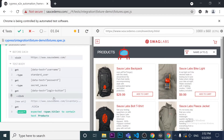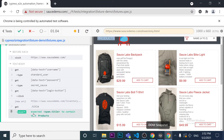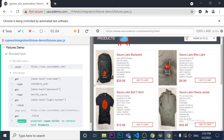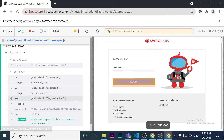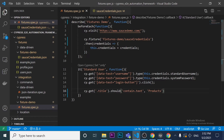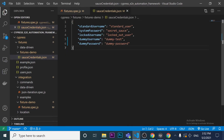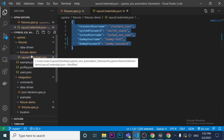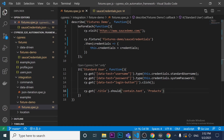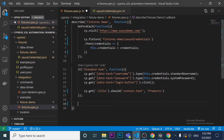Running the test again, it validates that the word 'Products' appears at the top of the website. The test passes, confirming that our fixture data is being used correctly from the JSON file.